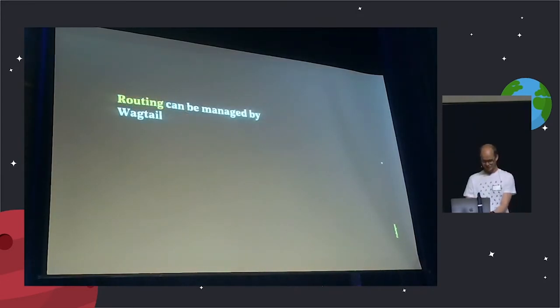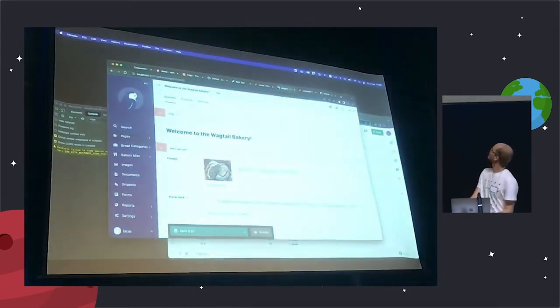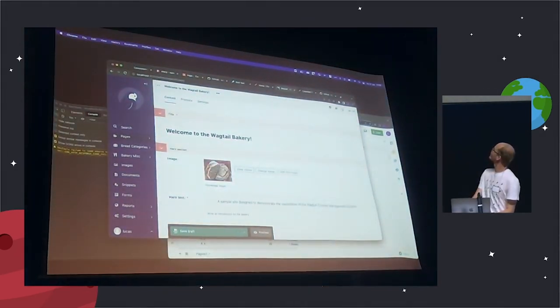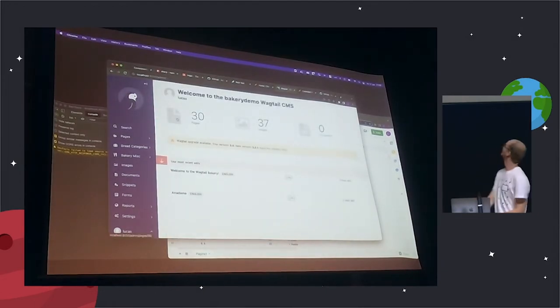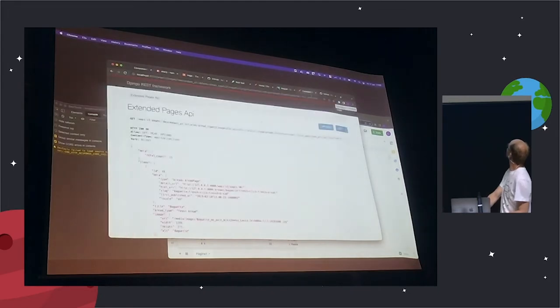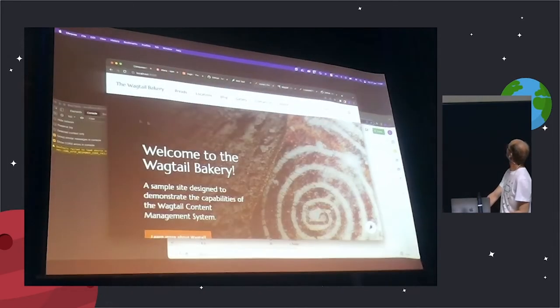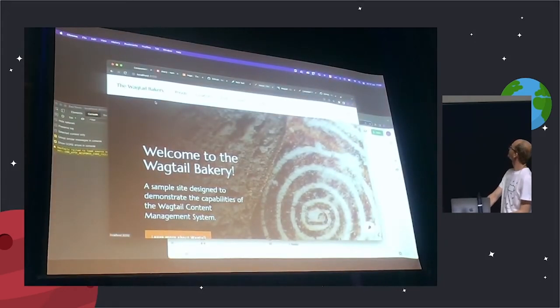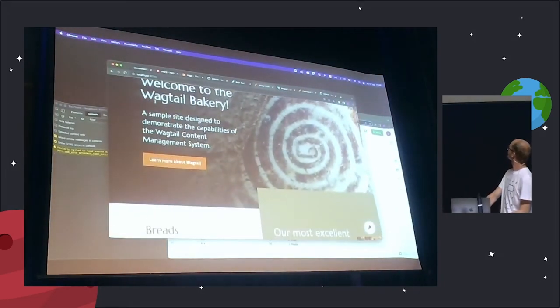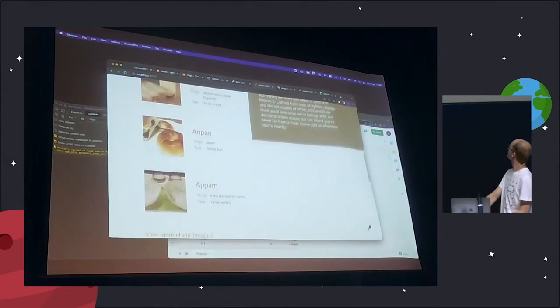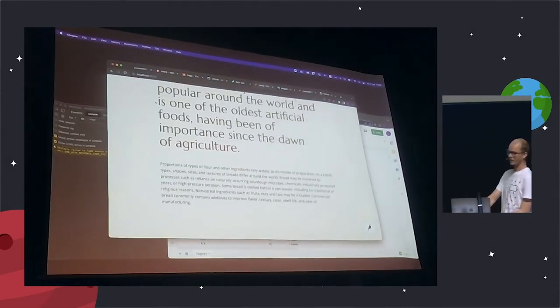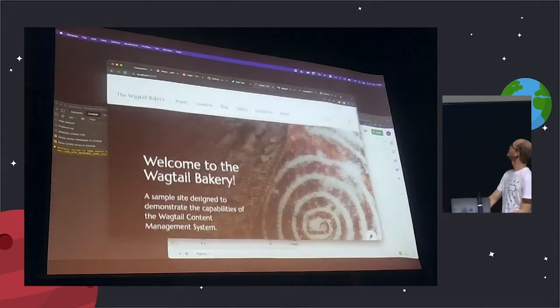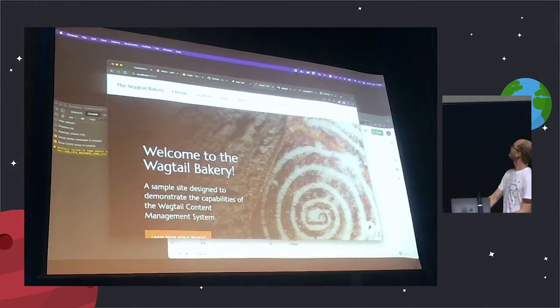I want to show some coding. So here we have the Wagtail Bakery demo CMS with the Wagtail 3.0 in new colors. Here we have the Bakery demo. This is already running on Next.js. I don't have every component copied. I'm just going gradually over it.